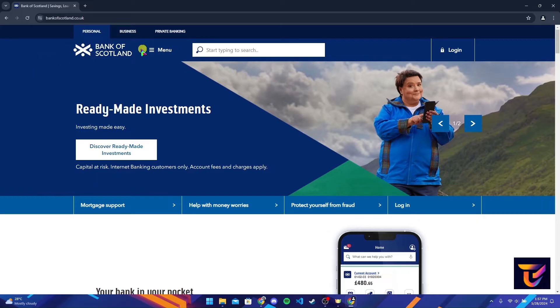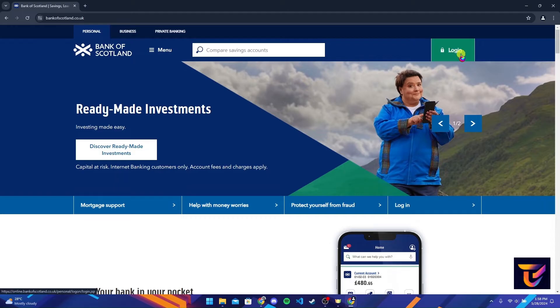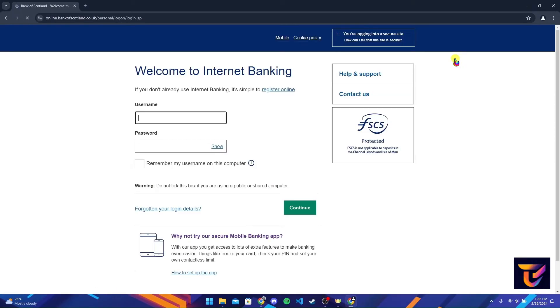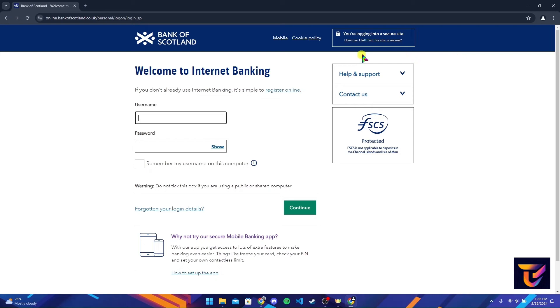After that it will be directed to the official home page of Bank of Scotland. At the top right corner of the screen you can see a login button here. Click on it.